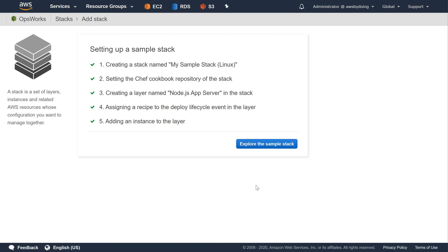A layer, which is a blueprint for a set of instances. It specifies things like the instance's settings, resources, install packages, and security groups. The layer is named Node.js App Server.